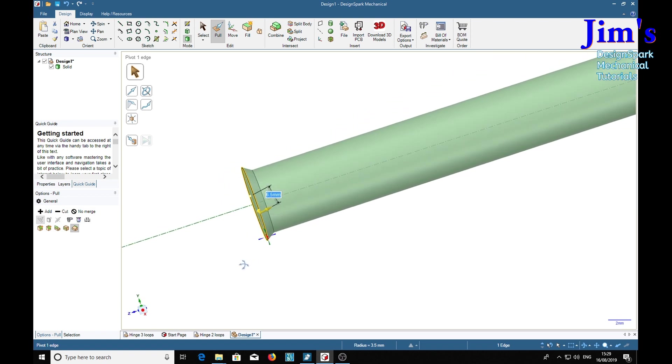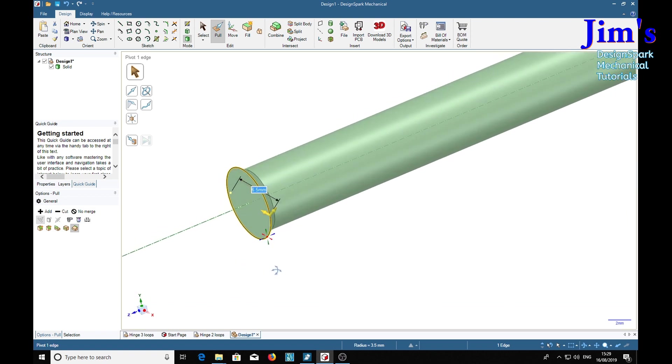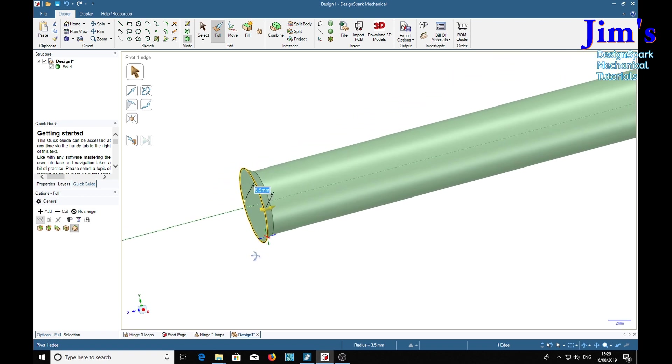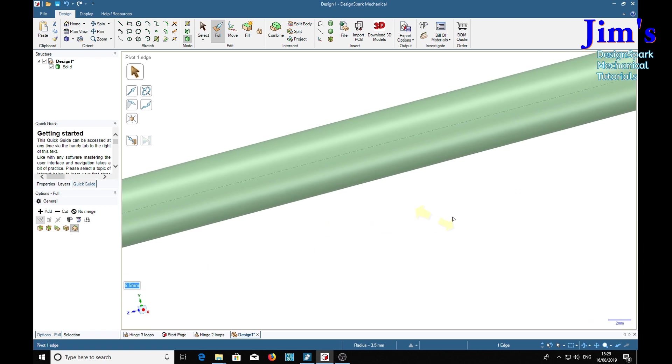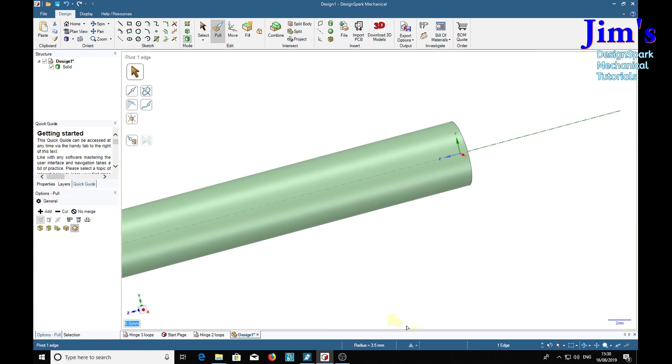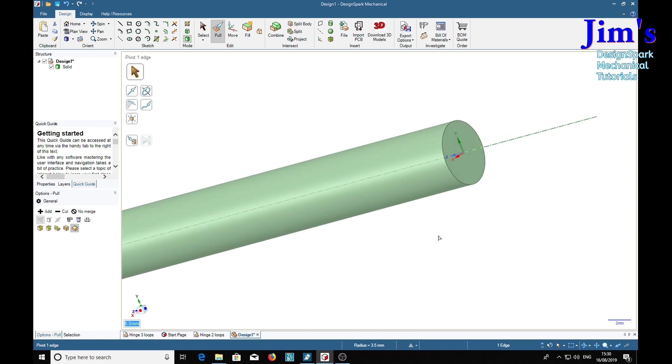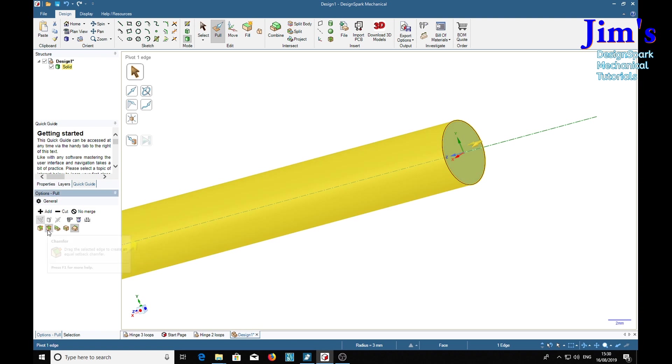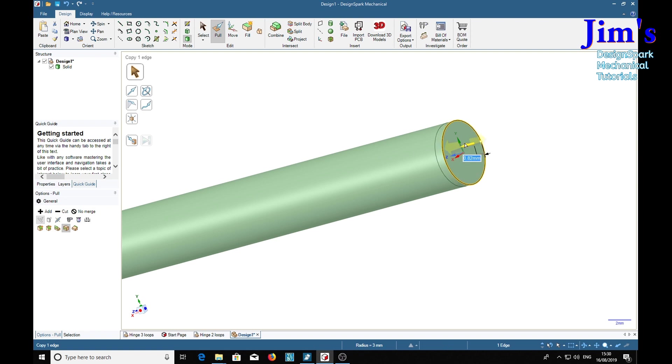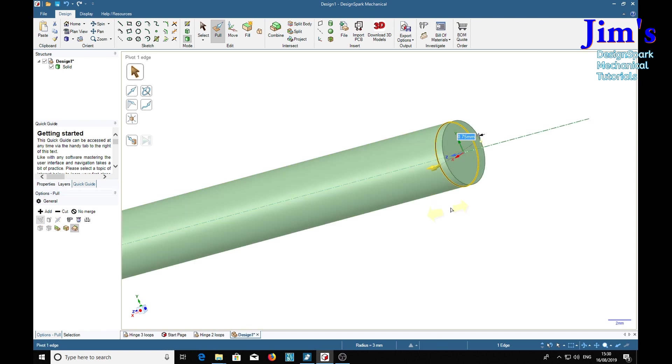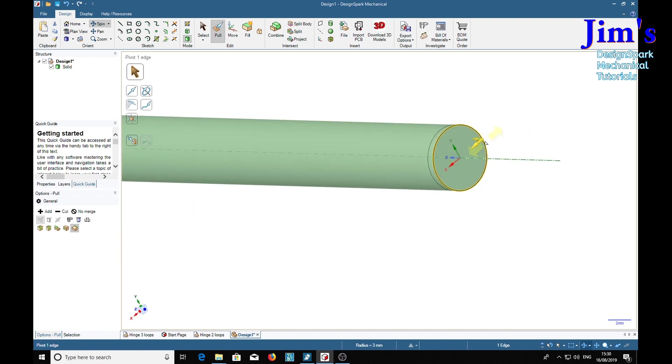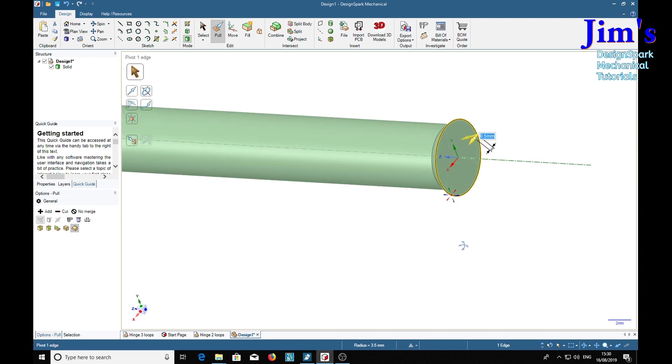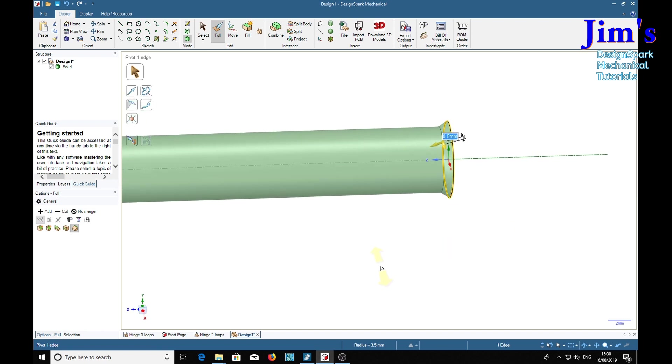So now we've got like a reverse chamfer on the end. I'll do the same on to the end. Copy the edge, pull it down 0.75. Pivot edge, select that edge, pull it down 0.5, and we've got the chamfer on that end also.